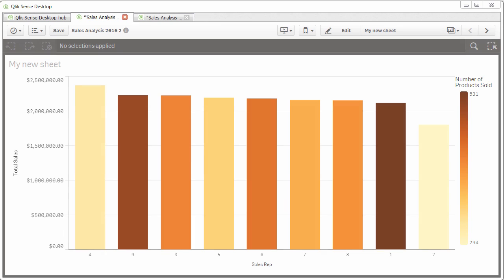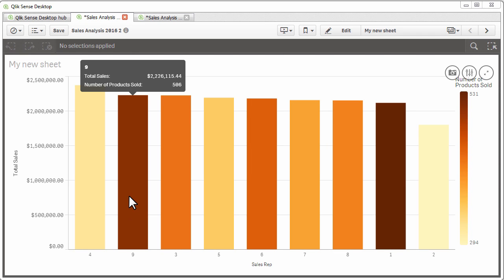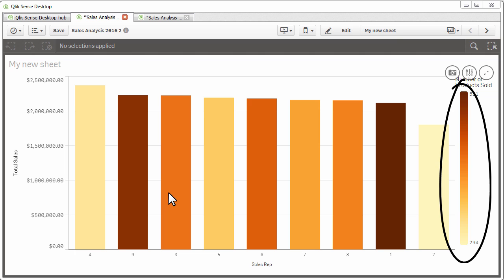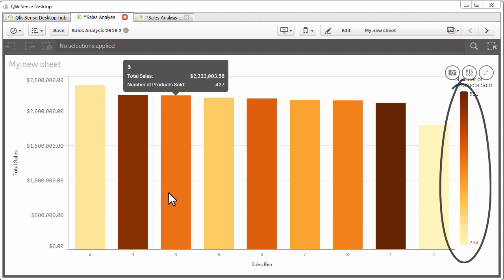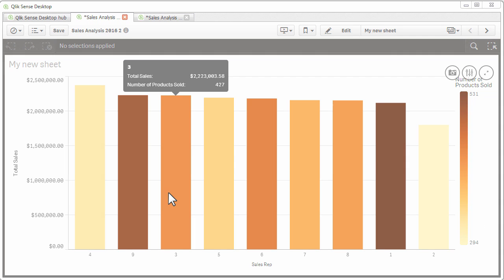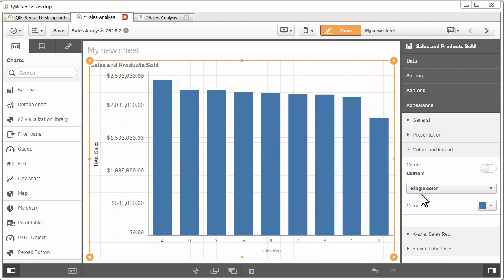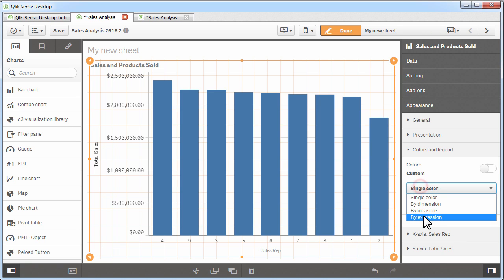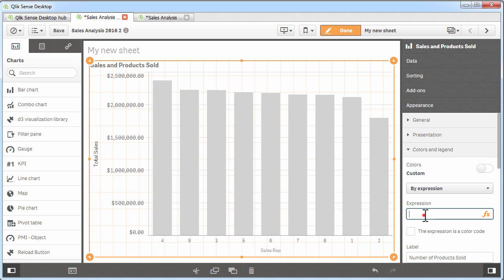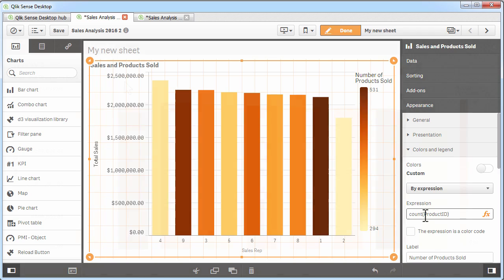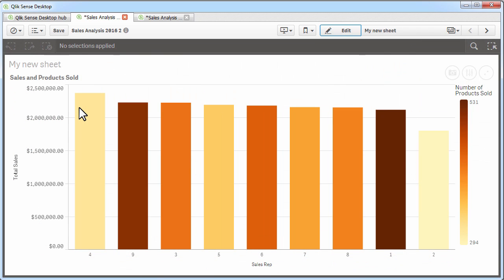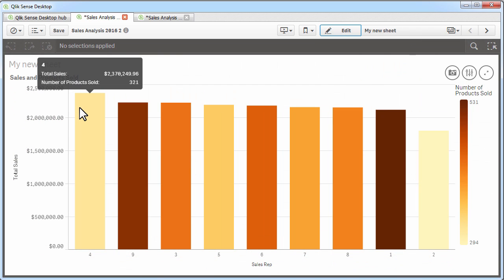This bar chart uses size to determine the sales rep's total sales, but the color gradient of the bars is showing me how many products were sold by each rep. To do this, I select Color by Expression and enter my aggregate expression count product ID. As you can see, the reps with the most sales don't necessarily sell the most products.